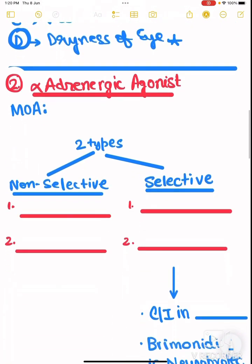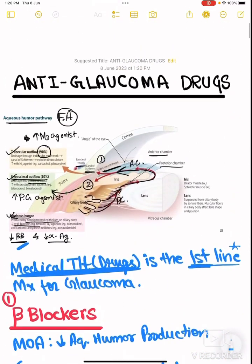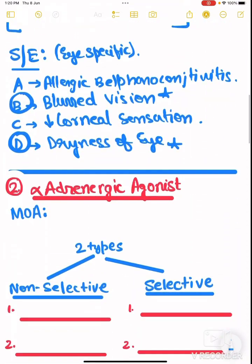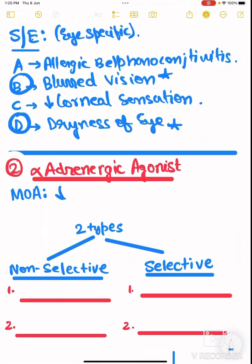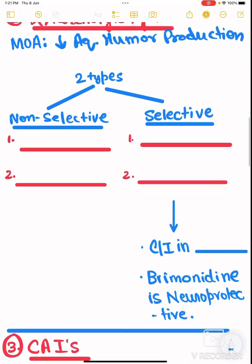The next type of drug is alpha adrenergic agonists. Alpha adrenergic agonists decrease the aqueous humor production, and hence are used as anti-glaucoma drugs. There are two types — non-selective, example epinephrine and dipivefrin, and selective.